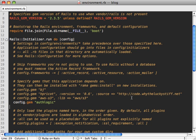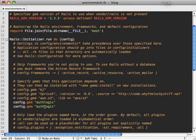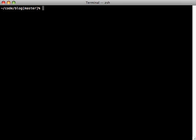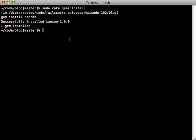Now you can install CanCan as a gem, so I'll edit my environment config file here and just add a new line for config gem CanCan. And then we can install that gem with rake gems install. Now if you installed CanCan before it hit 1.0, then just make sure to upgrade because there are some features I'll mention in this episode which are only available in this version.